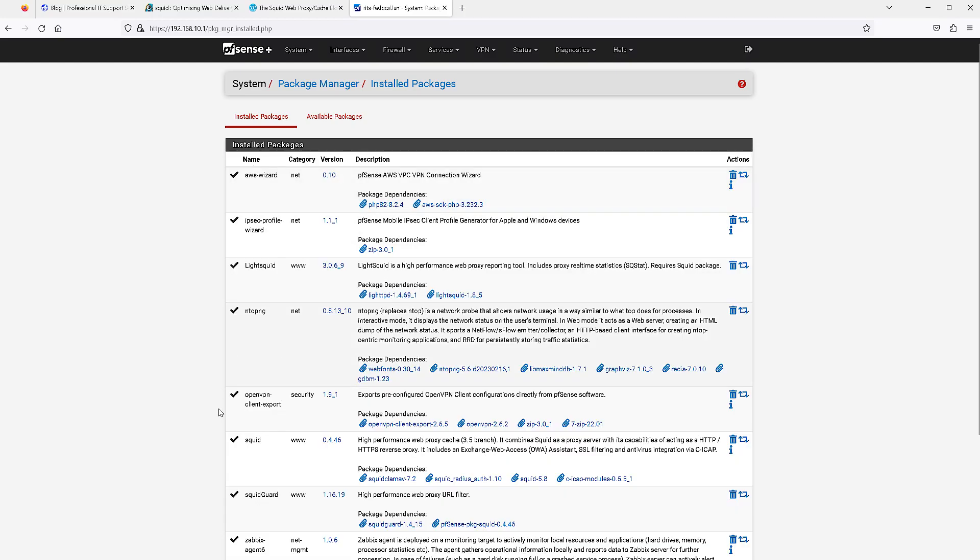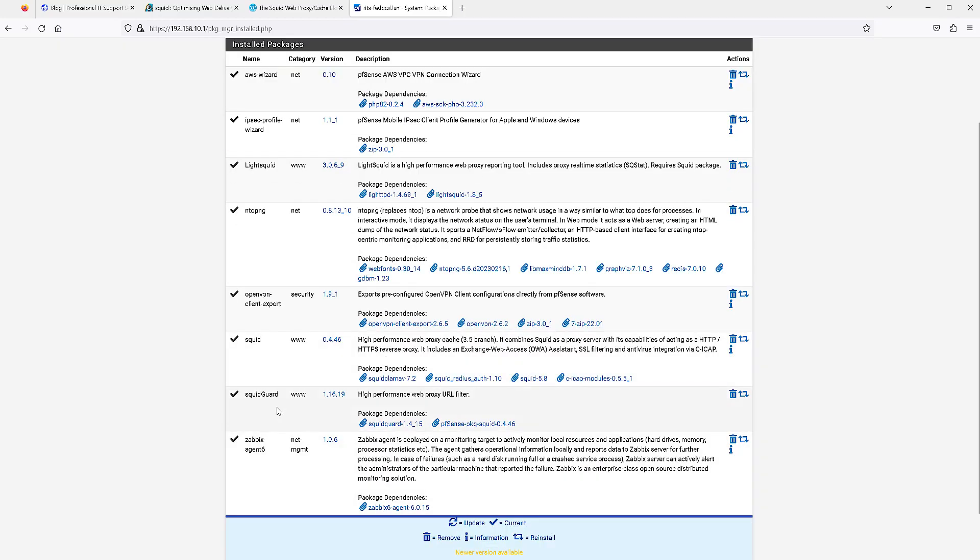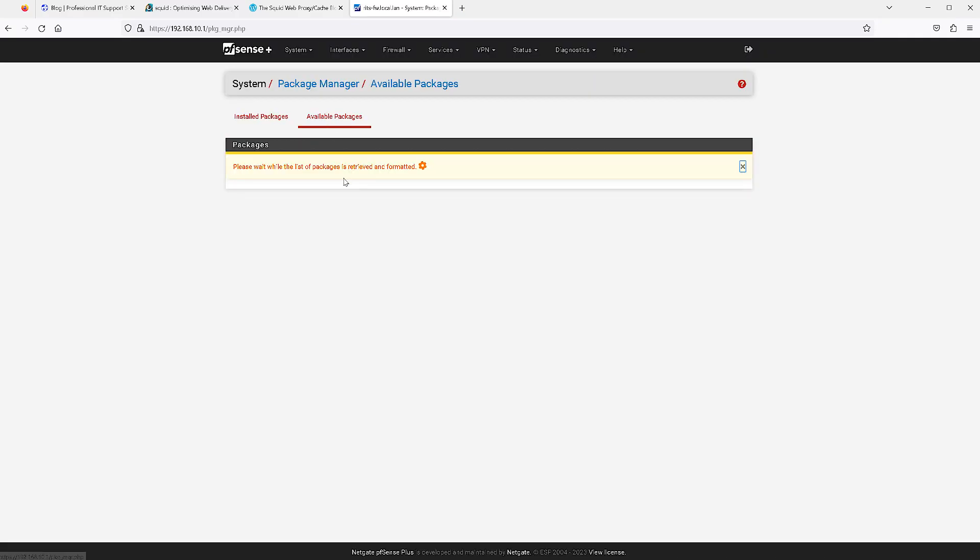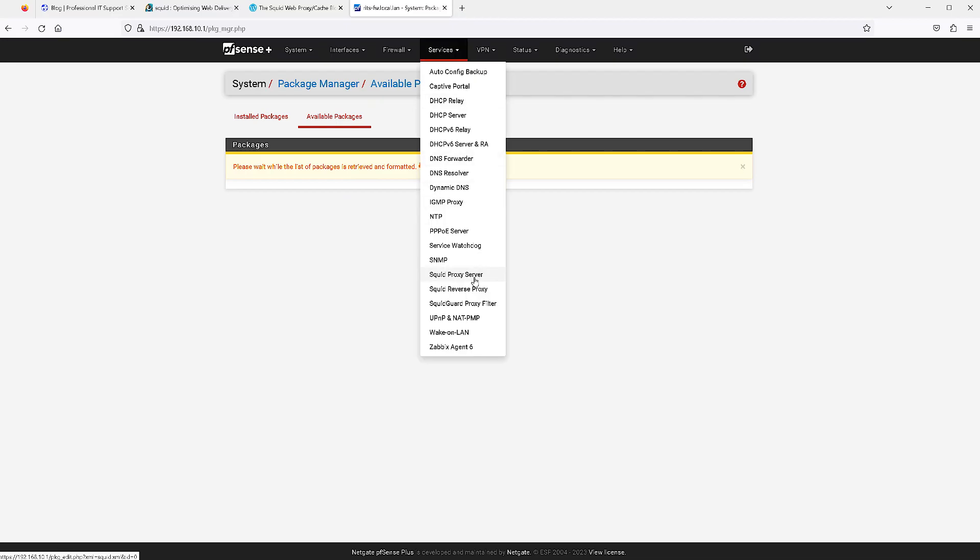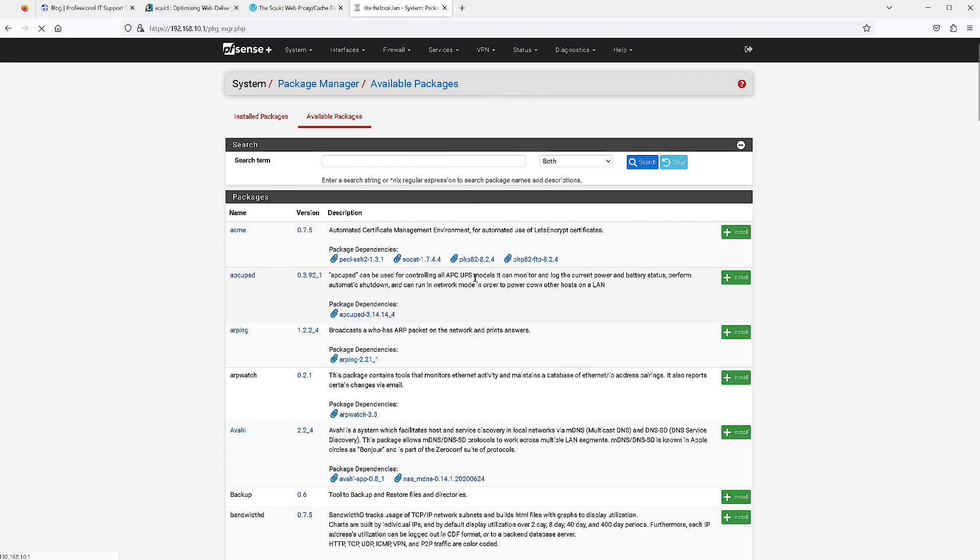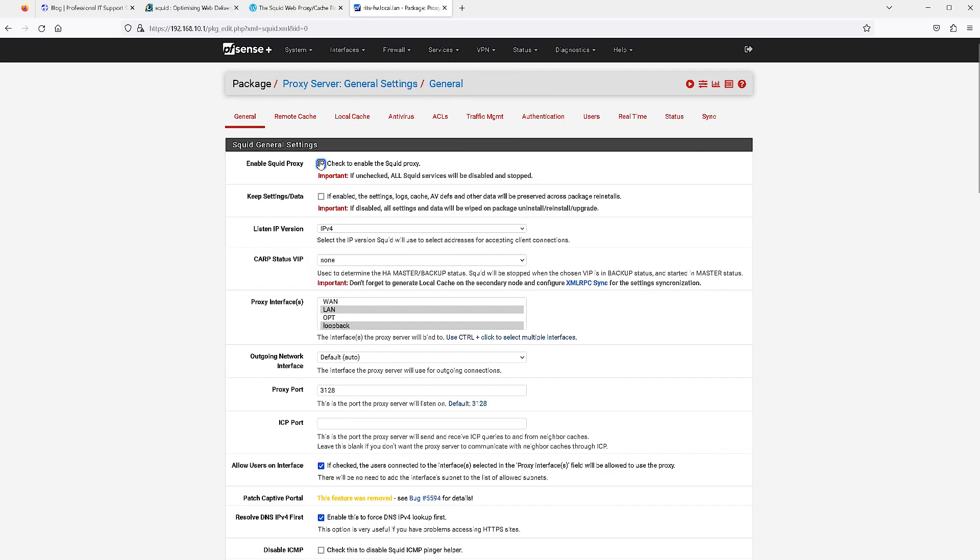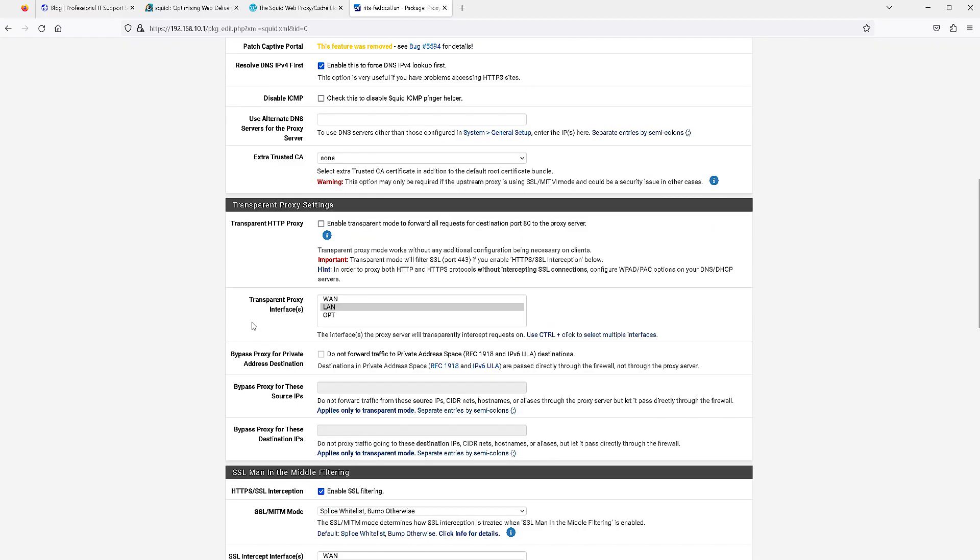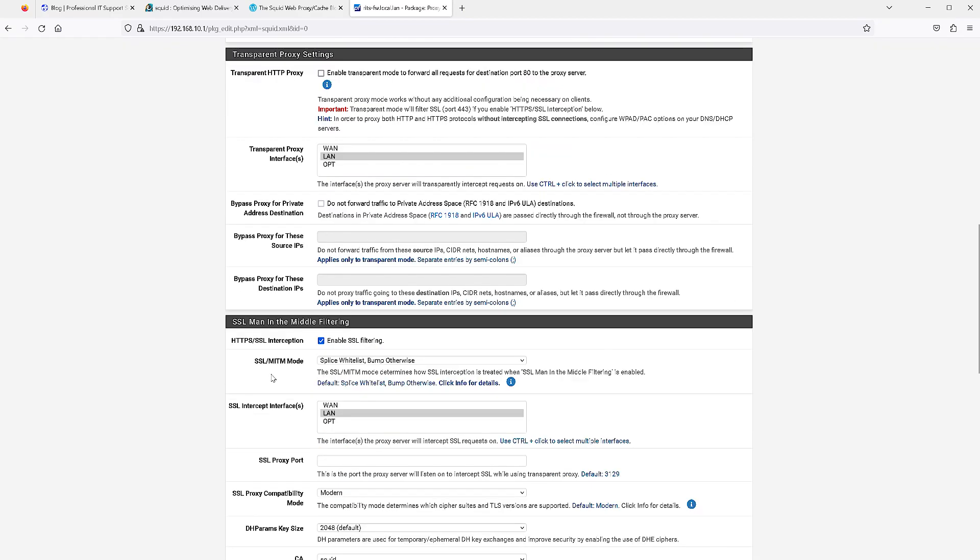If we take a look at installed packages, you will see I have SquidGuard as well as Squid installed. Just find that in available packages and click install, nothing fancy there. Once it's installed you'll head over to services, go to Squid proxy server and enable it. There's a couple settings here that you'll set. I do have enable SSL filtering and the mode man in the middle mode is set to splice whitelist bump otherwise. Splice means don't inspect the traffic, bump means inspect the SSL traffic.